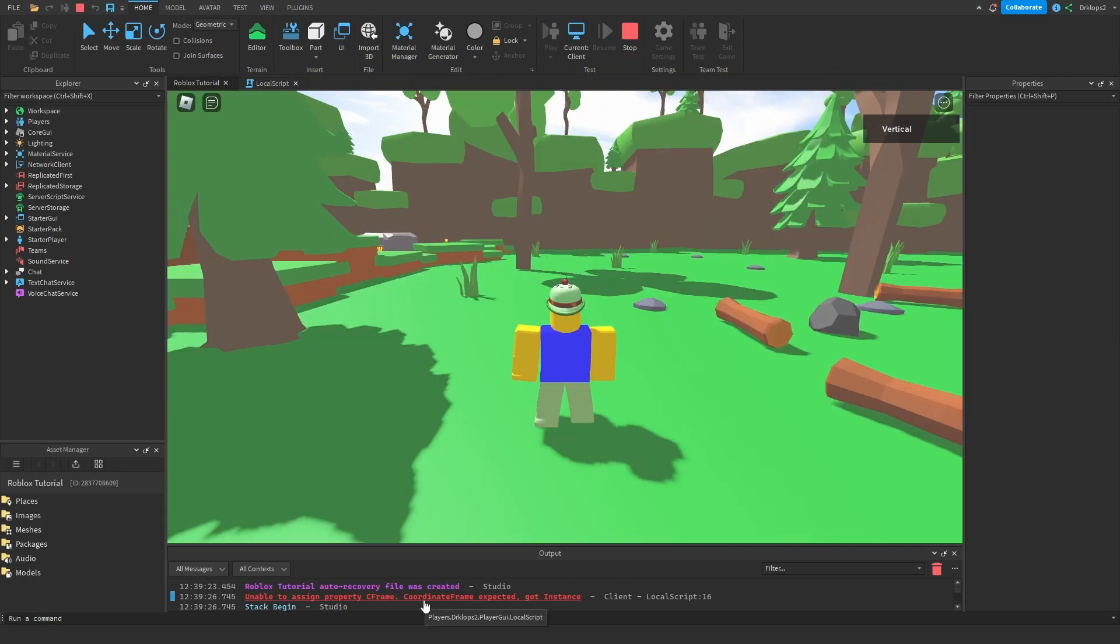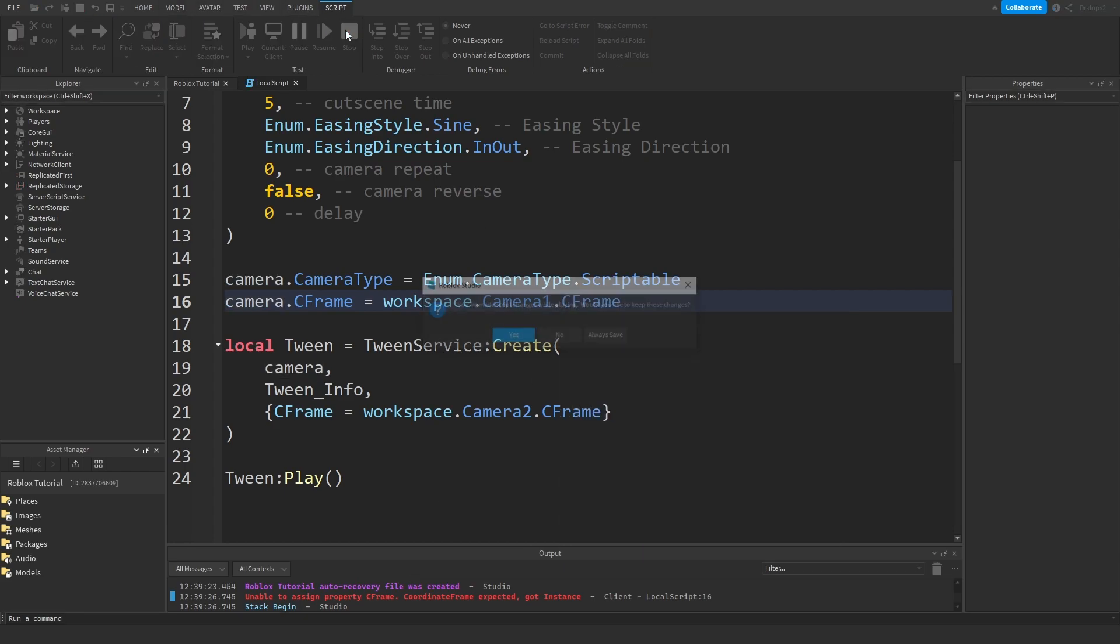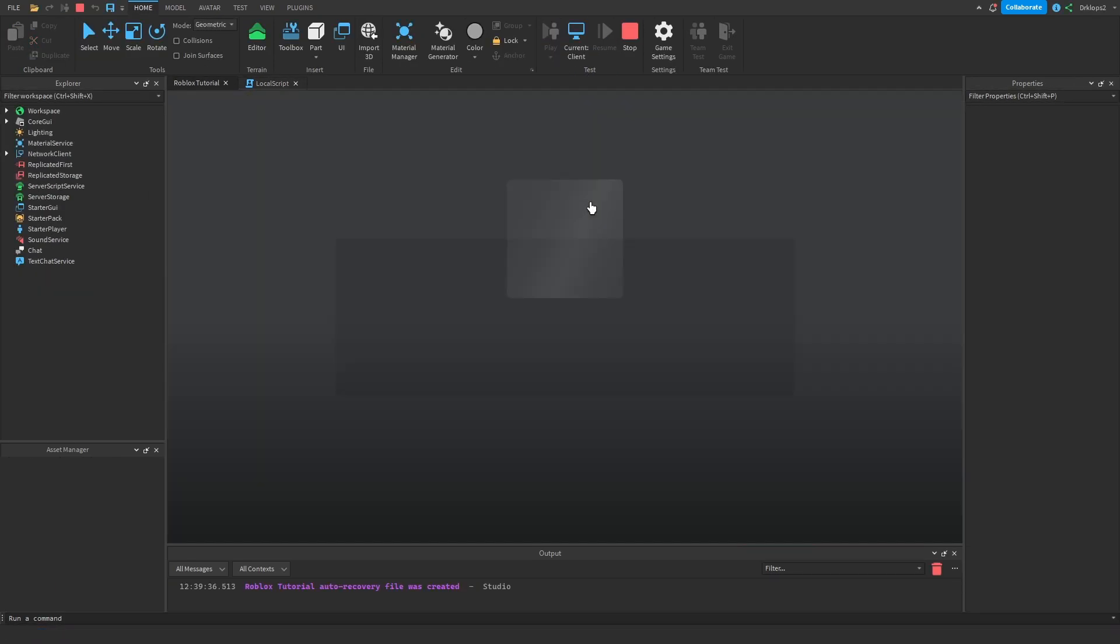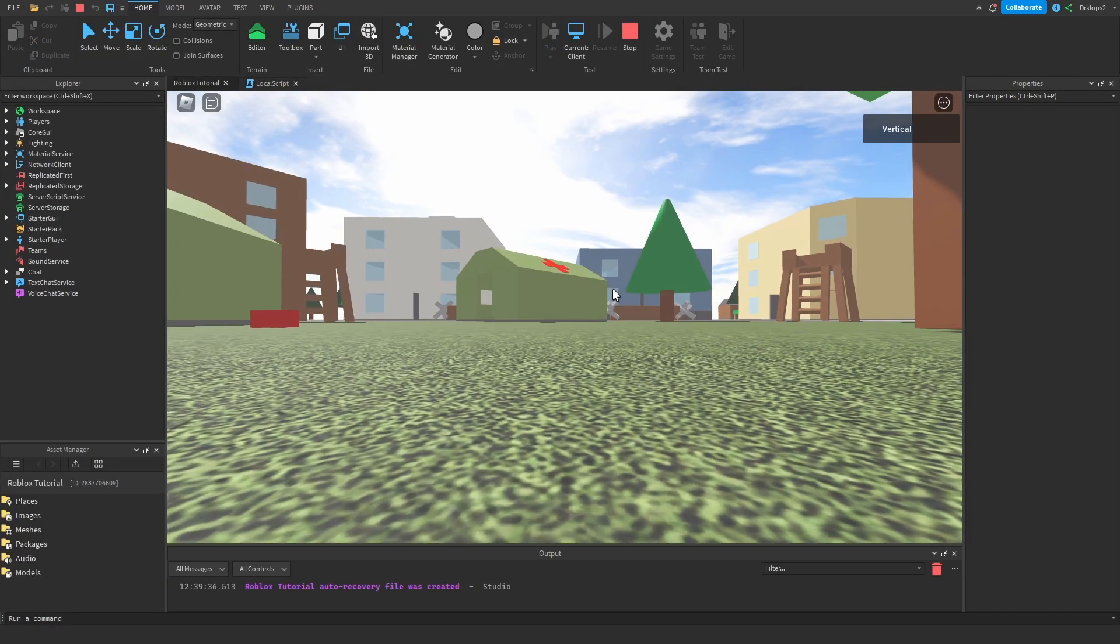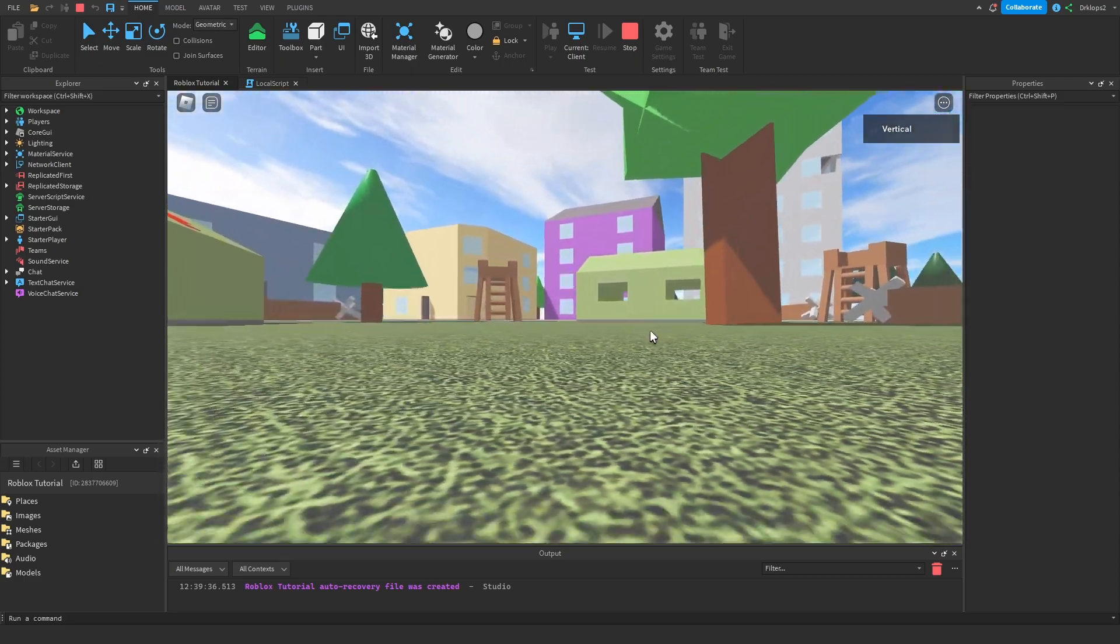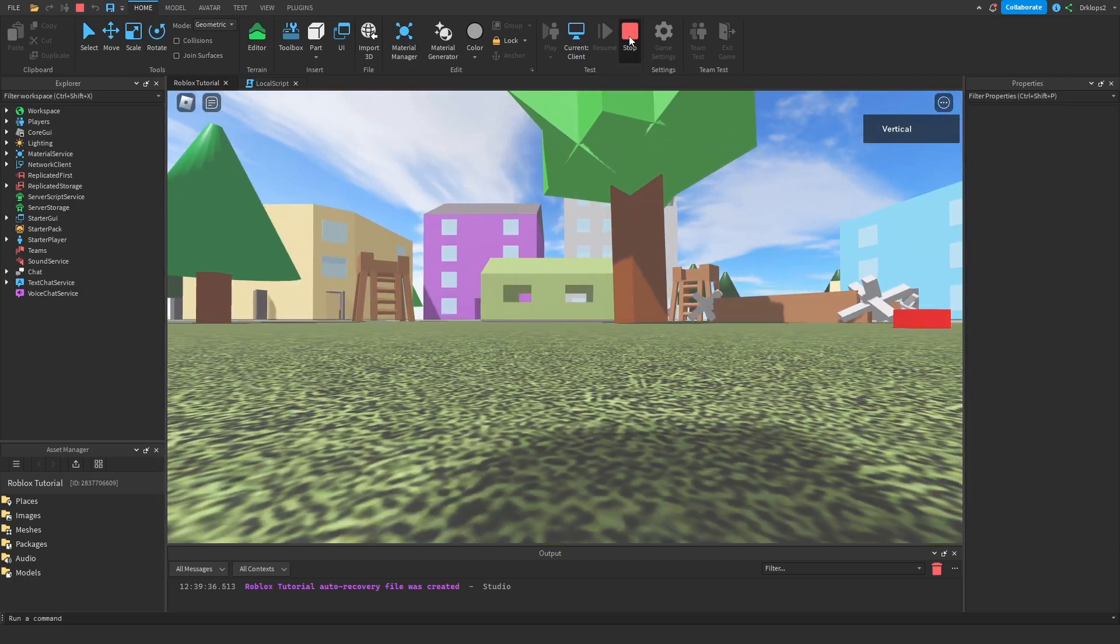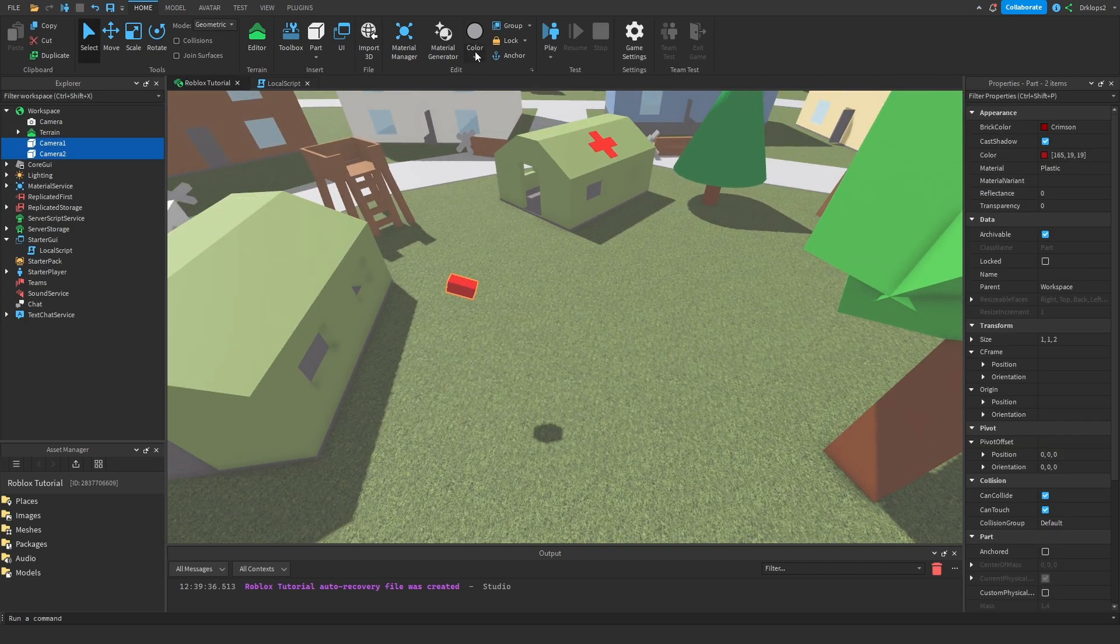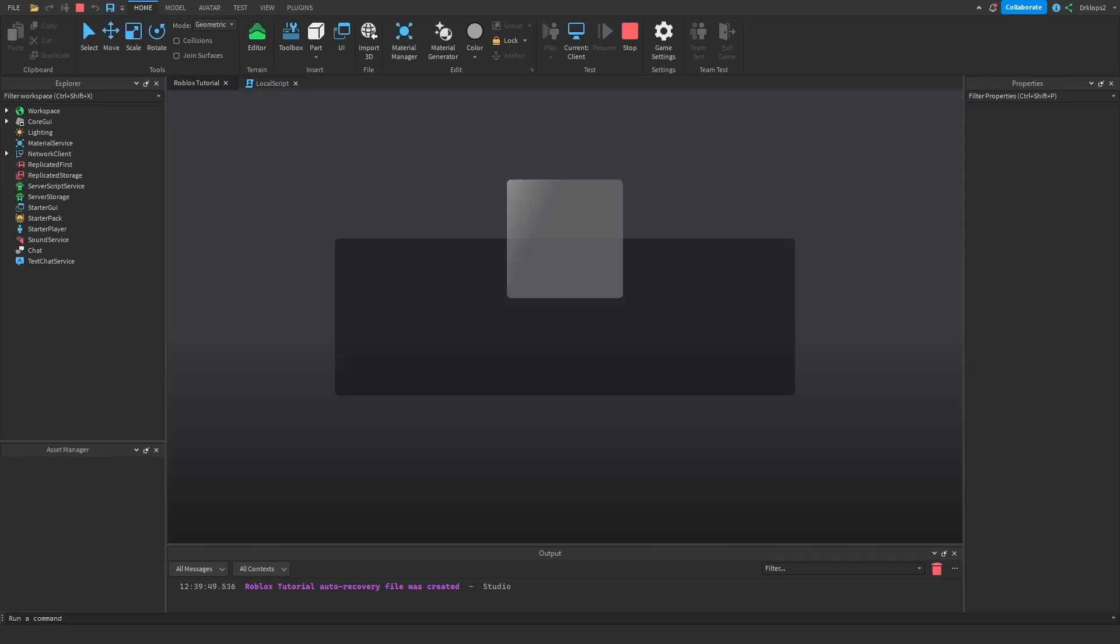Of course we get an error. Unable to assign dot CFrame. I forgot to put dot CFrame there. I'll put a note in the video. As you can see our camera works. Now the reason it fell down is because we didn't anchor our parts. Can't believe I did that. That was a very dumb mistake.